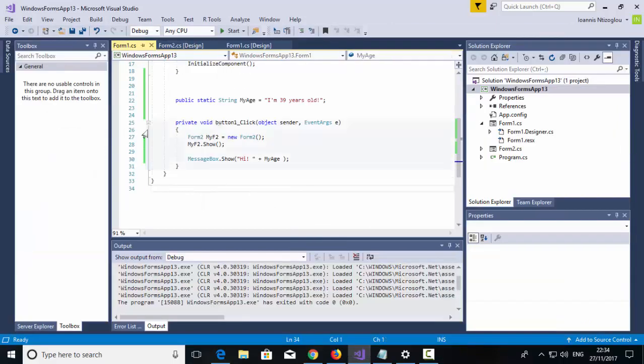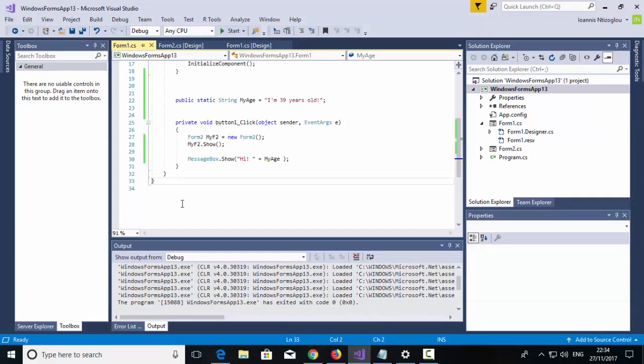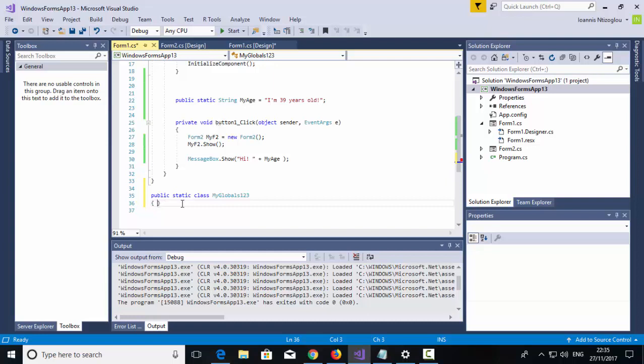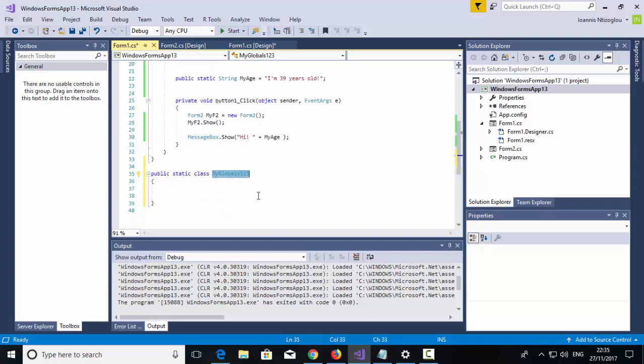Now, after the last curly bracket, I'm going to skip a couple of lines, and I'm going to create a new public static class called my global variables. This is where I will store all my global variables. So I'm going to call public static class my globals one two three, and I'm going to put curly brackets.